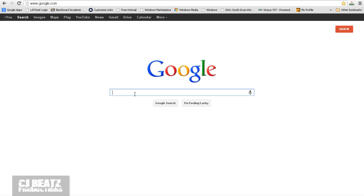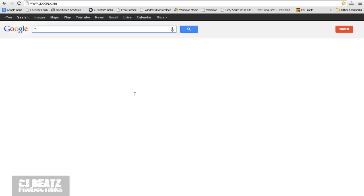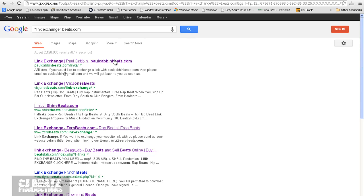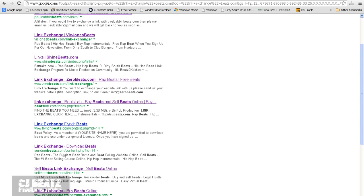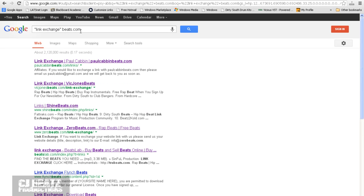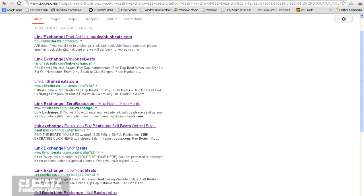So in order to search for websites that have link exchanges, I use Google. It's pretty simple. You just type in, open quote, link exchange. And type in something like beats.com and search. And as you can see, it's already displaying a ton of websites with link exchanges. Links, link exchange, link exchange. And these are all websites that are associated with beats.com or have that in their domain name.